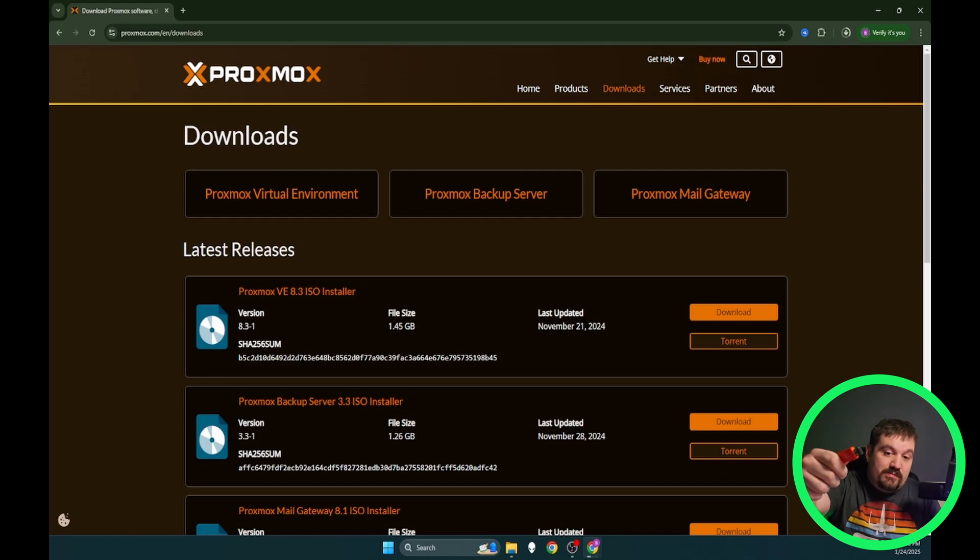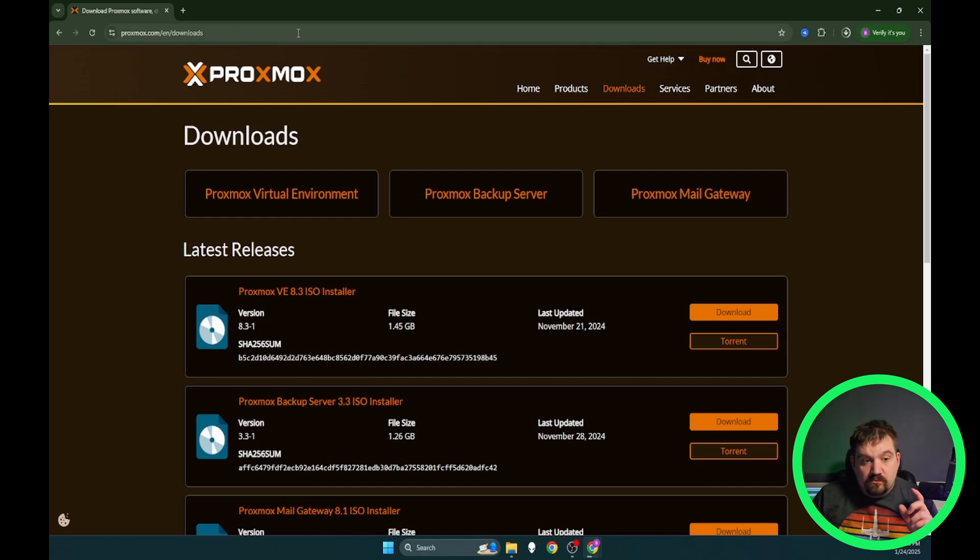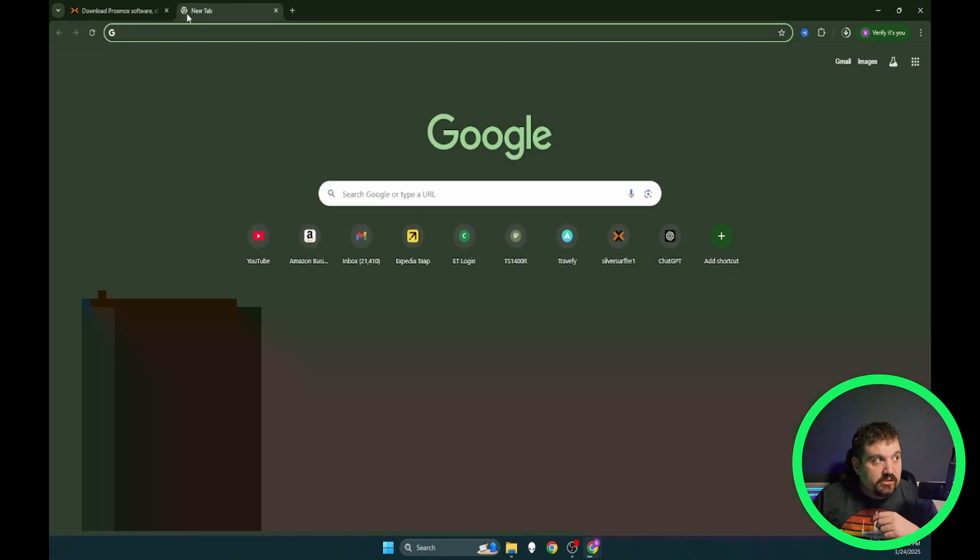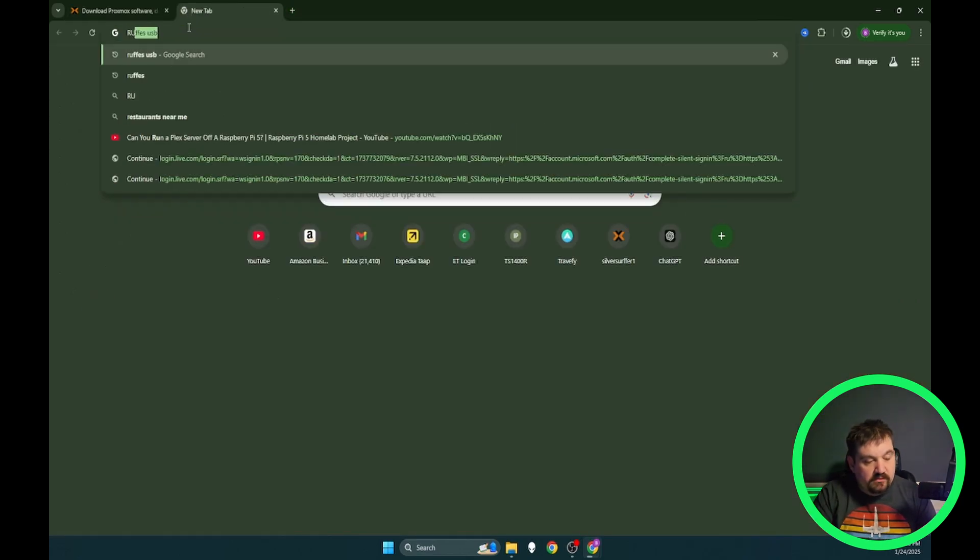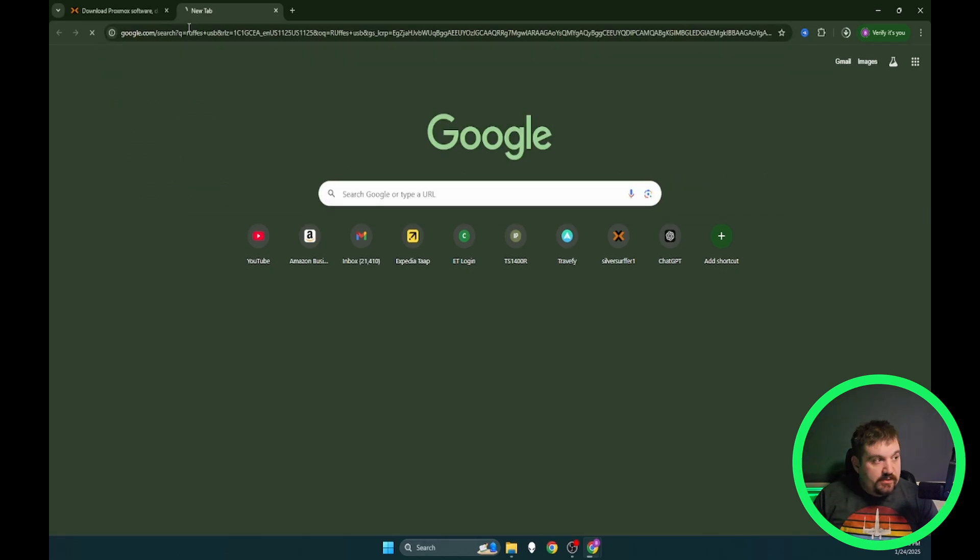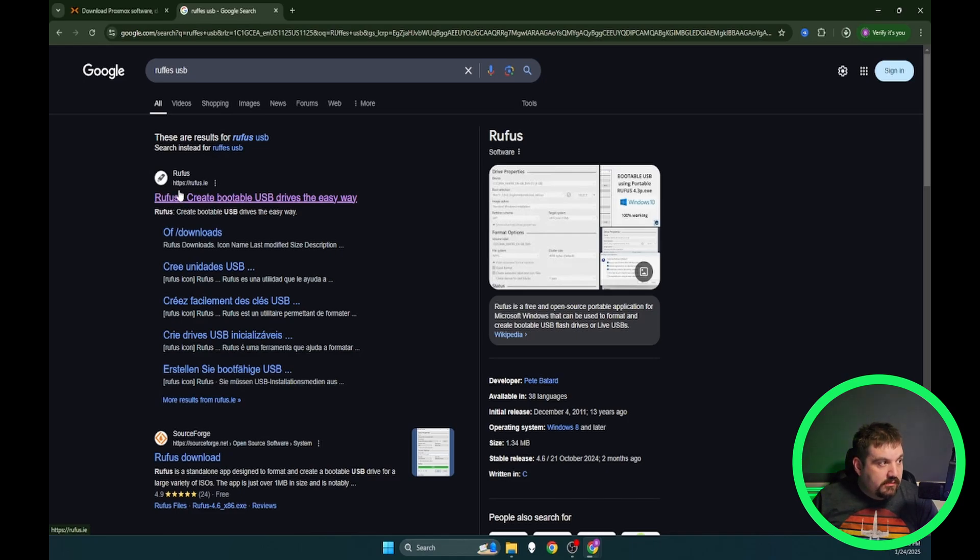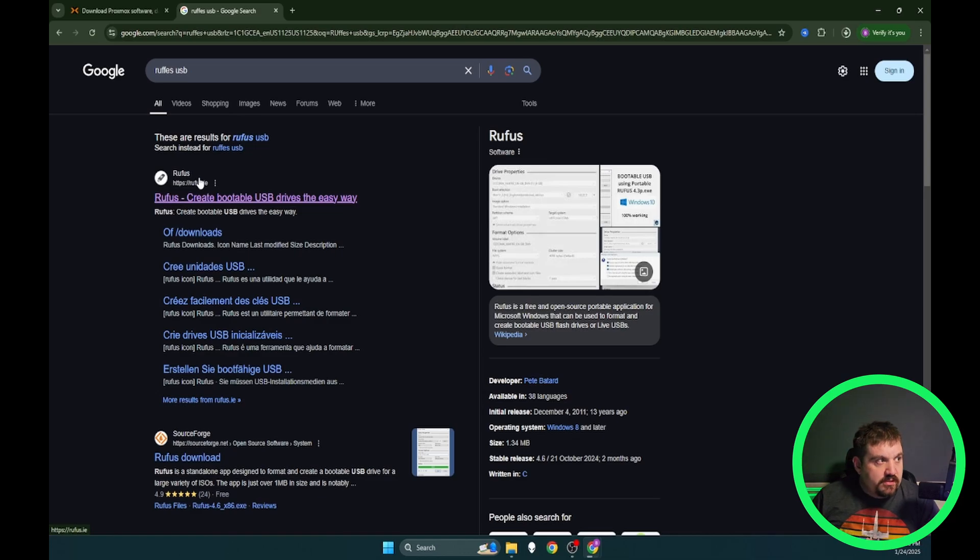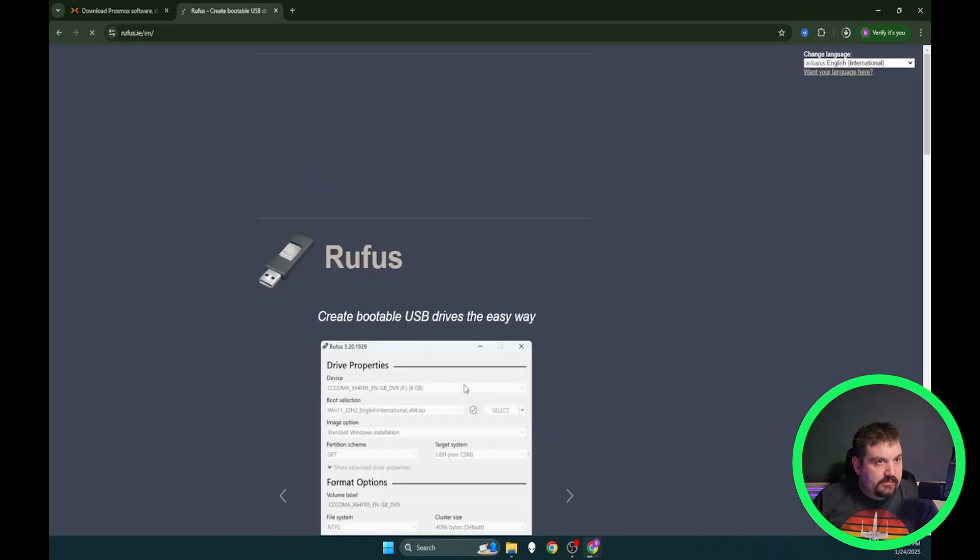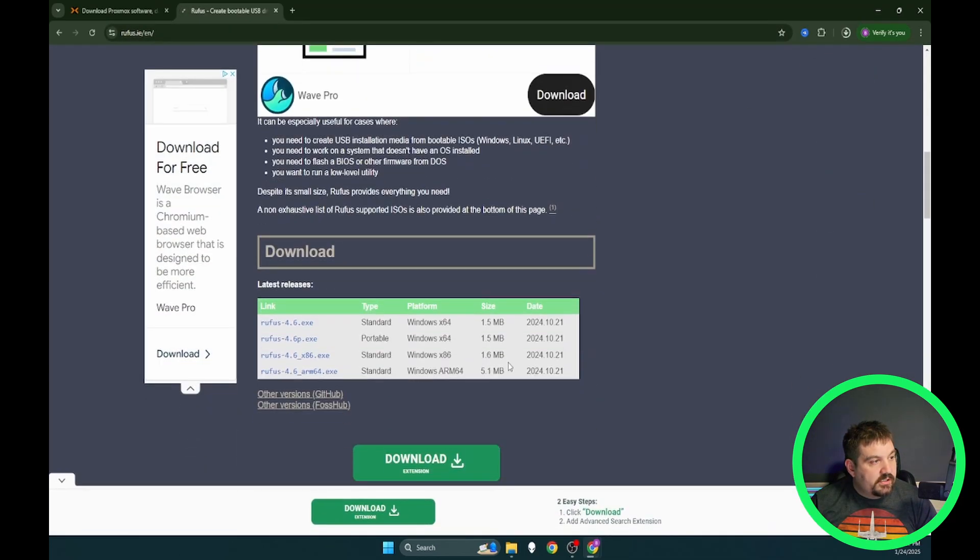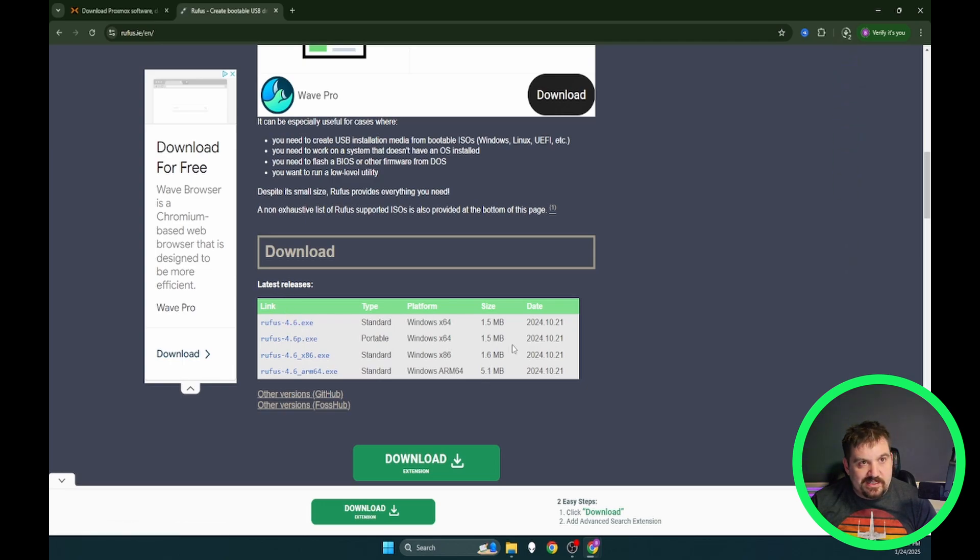We're going to need a USB stick. 16 gigs will be plenty and we're going to plug in our USB and then we're going to download a tool called Rufus. And it's going to be just Google Rufus USB. The top one will be Rufus create bootable USB drives. I will put this link description but it is Rufus dot IE. Scroll down. Do not click this download button. Click this one the 4.6 EXE.